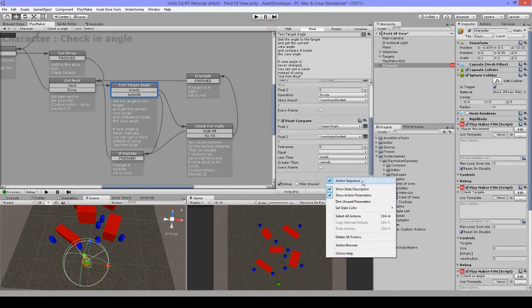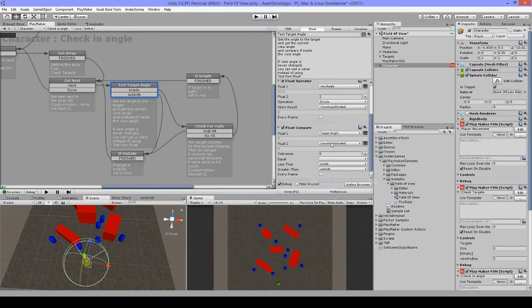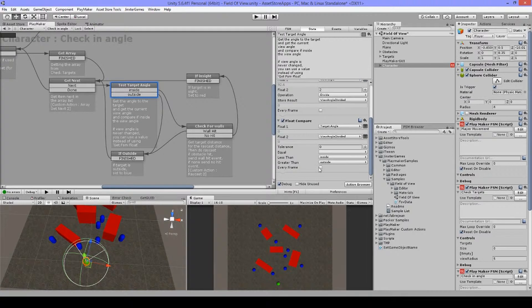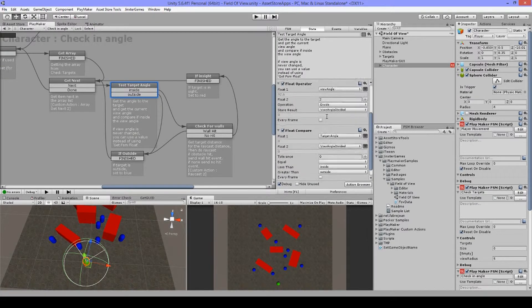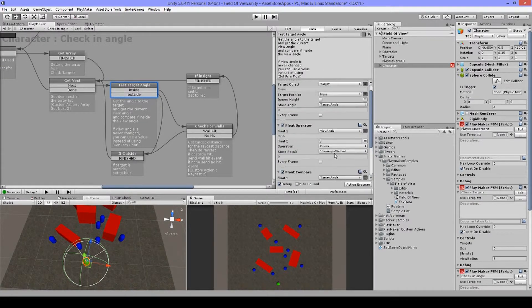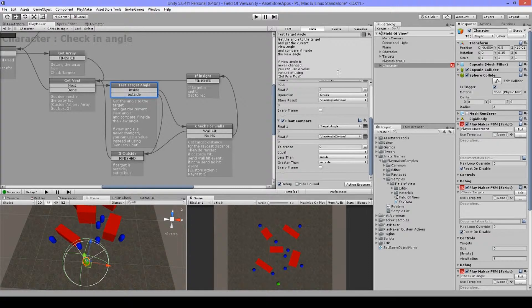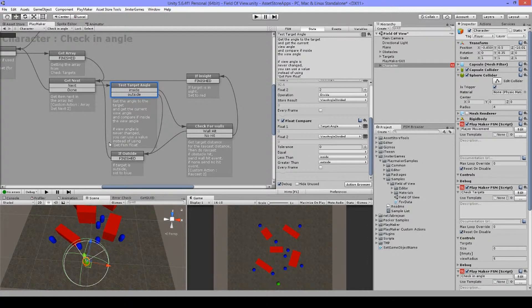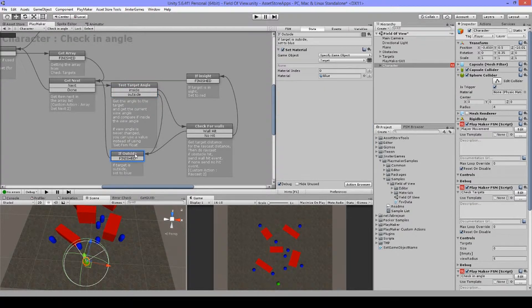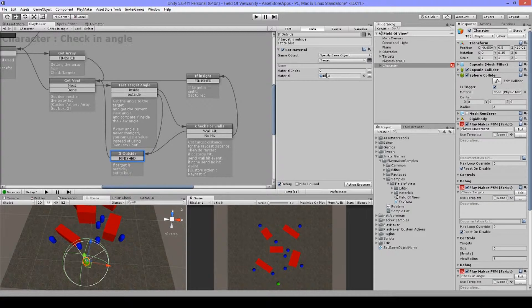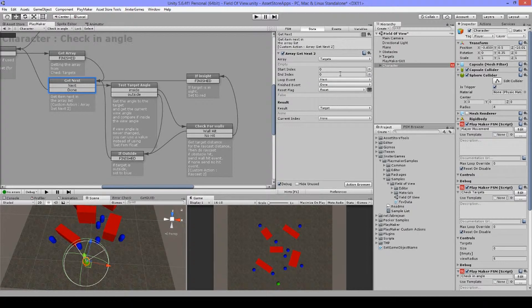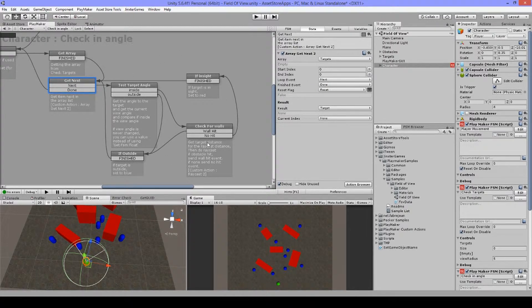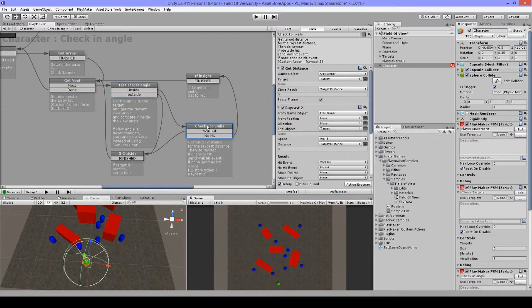It's important also I put here an action sequence, just to be sure that they are not started at the same time. Normally it should work, but I just tend to do this just to be sure. Okay, so when it's outside, it's just going to set this material to blue. And then it's going to go back here and get the next one and do this loop again.